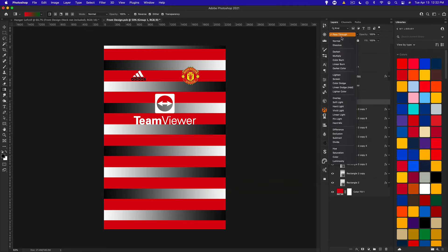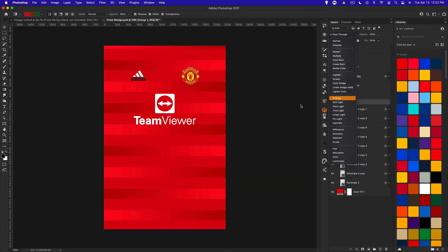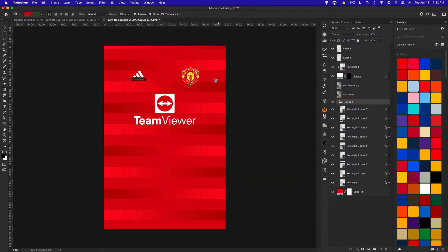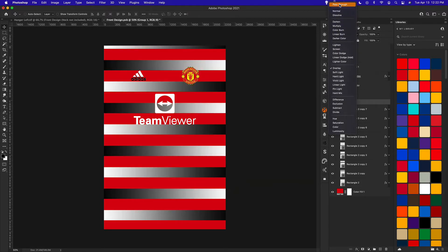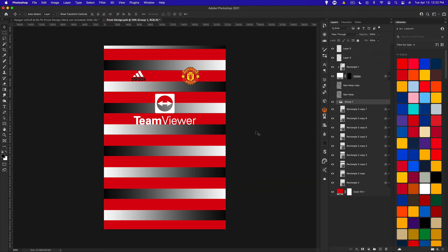We get a pretty unique gradient effect, and we can also set the group to Overlay so the gradient affects the whole thing — that looks a lot more interesting than just solid stripes. You could also leave it as Normal and select different colors. The shape doesn't have to be rectangular, and the gradient doesn't have to be linear — it could be radial. Feel free to mess around with different settings to get different looks.